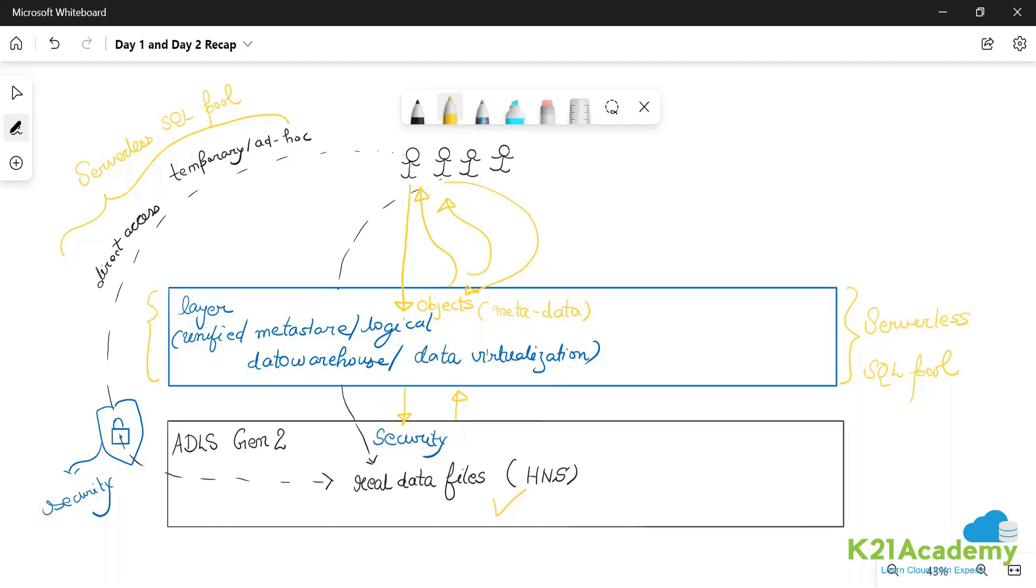And I will now just show you both of them. And this module is just this small simple concept of leveraging the serverless SQL pool for direct access and leveraging the serverless SQL pool for the ad hoc access.